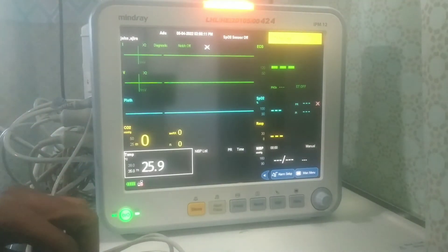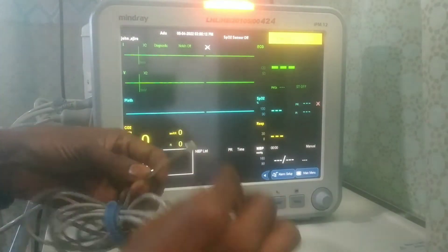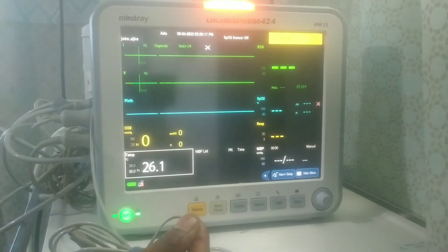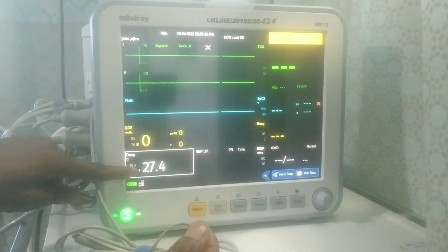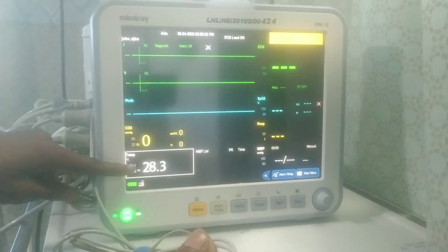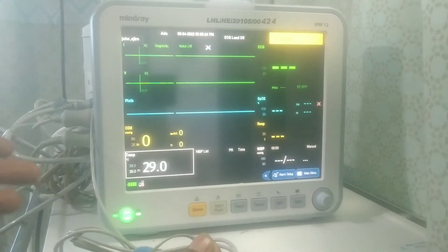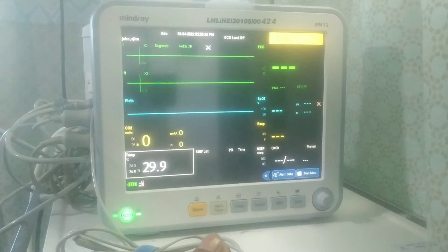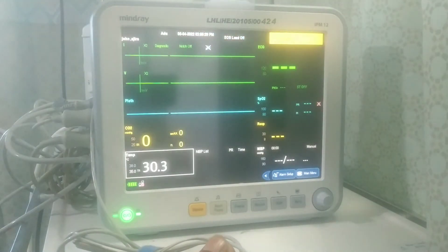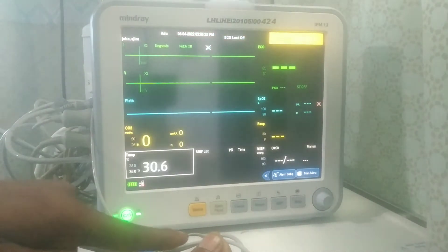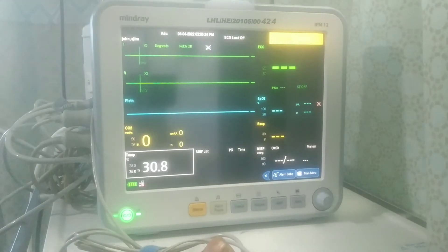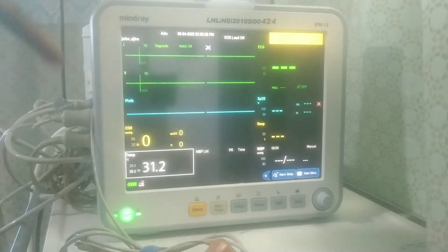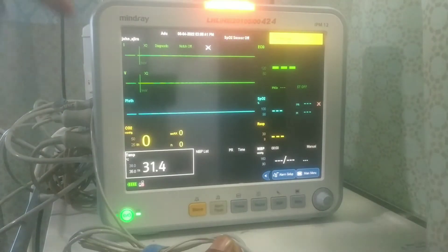I can now place my hand on the probe — this part goes to the patient, so if I hold it here, you can see it's increasing. This part is where you attach to the patient you want to monitor the temperature. You attach this part to the patient's body and make it firm there, and it will keep reading and displaying the patient's temperature.